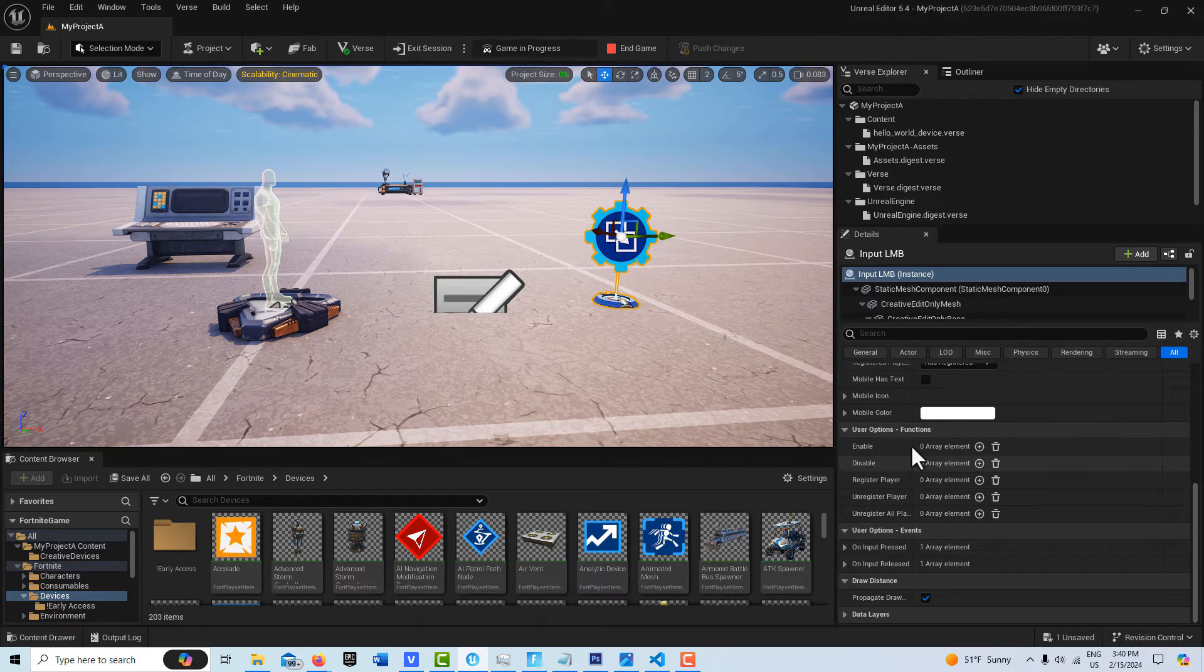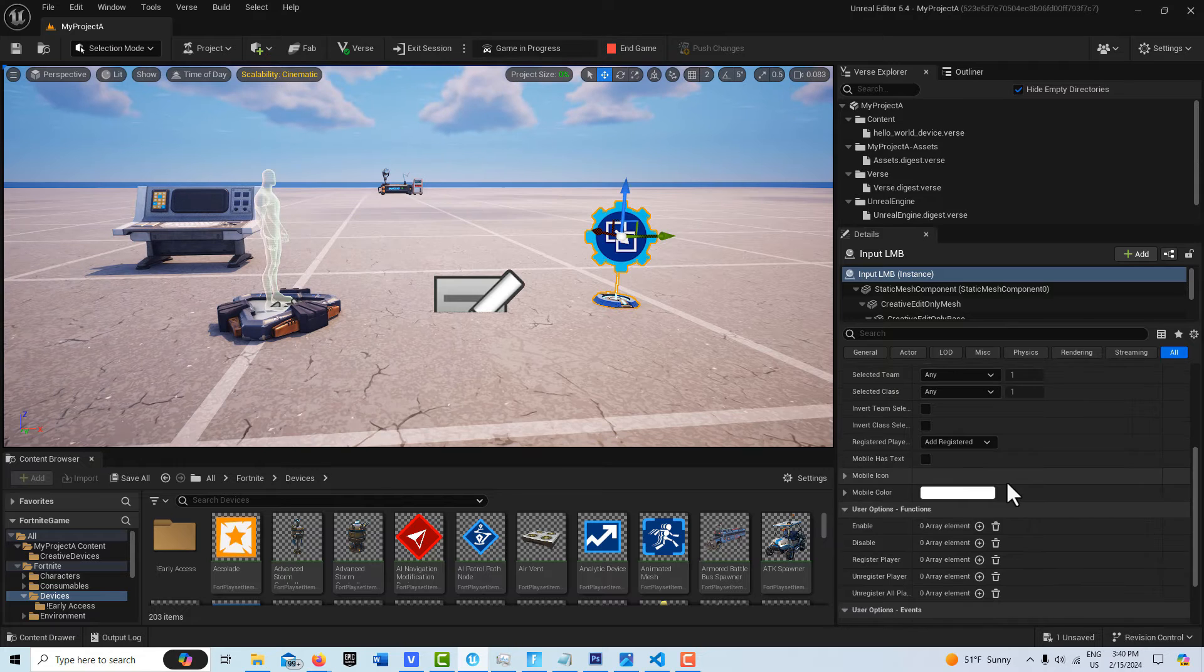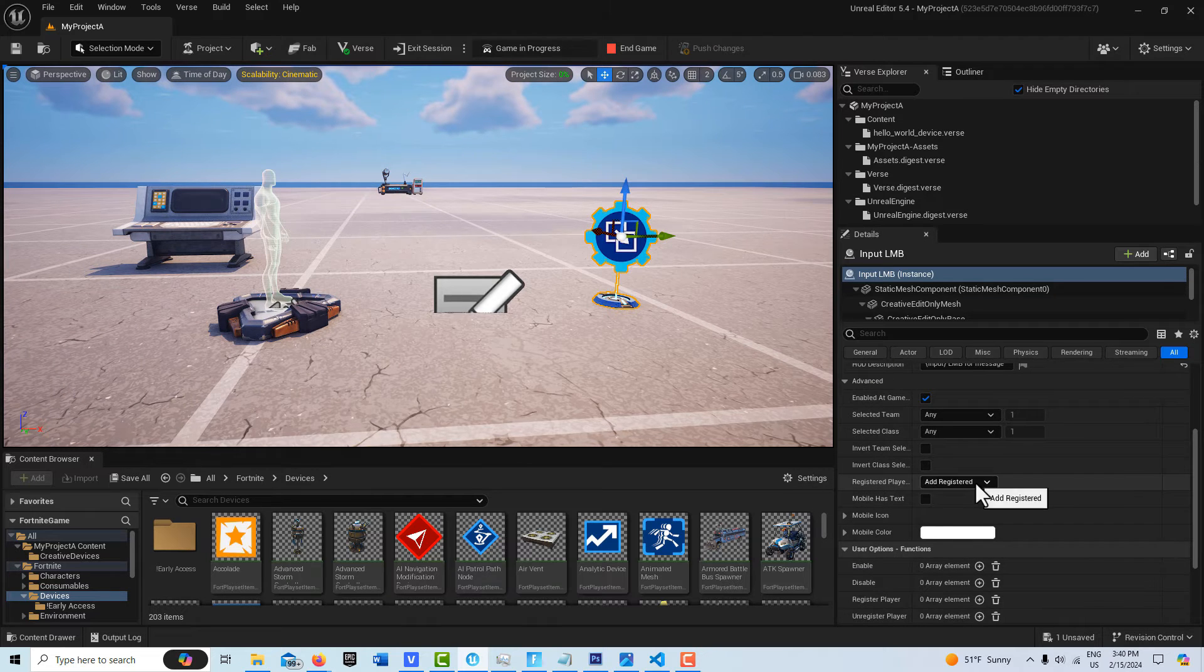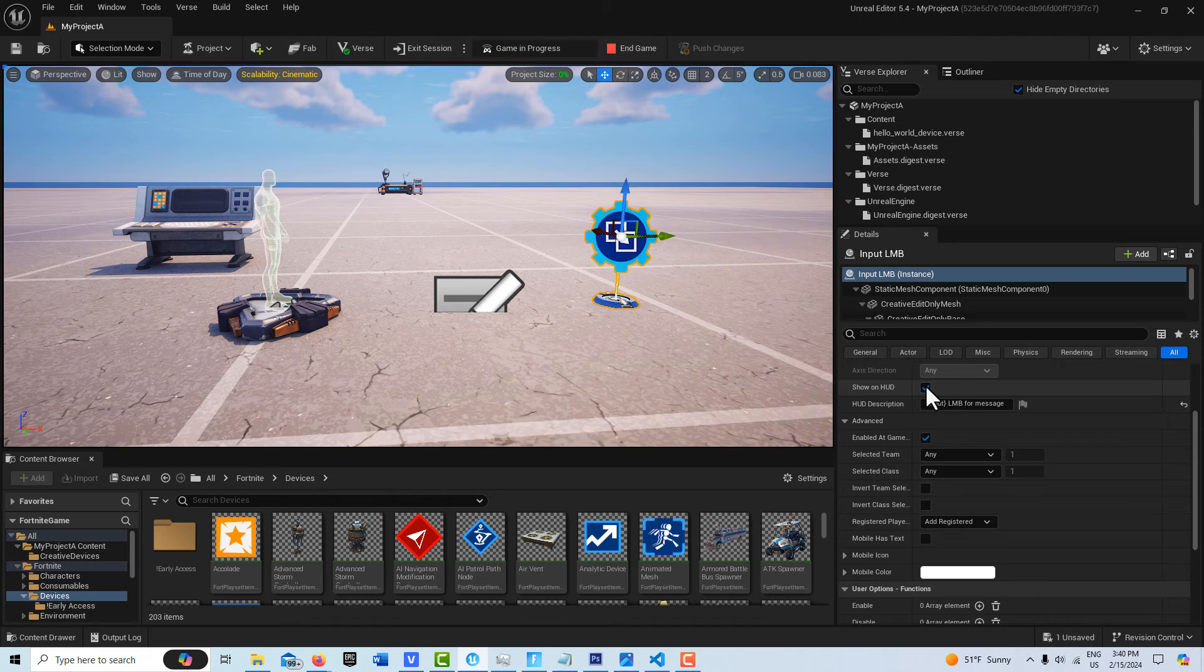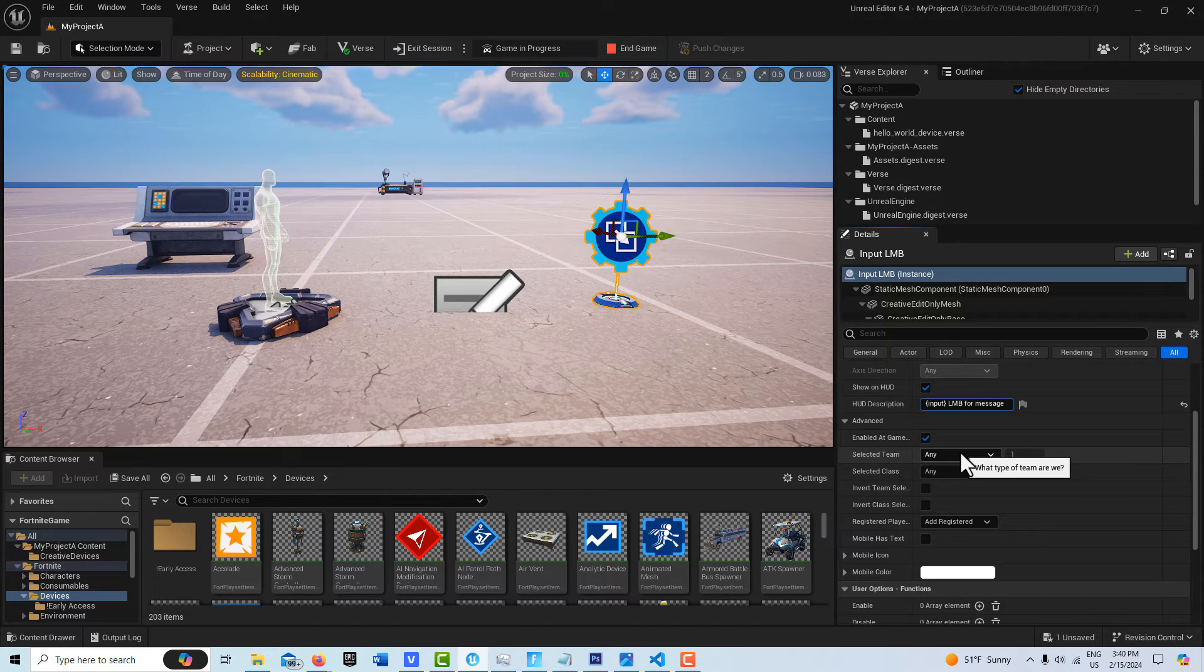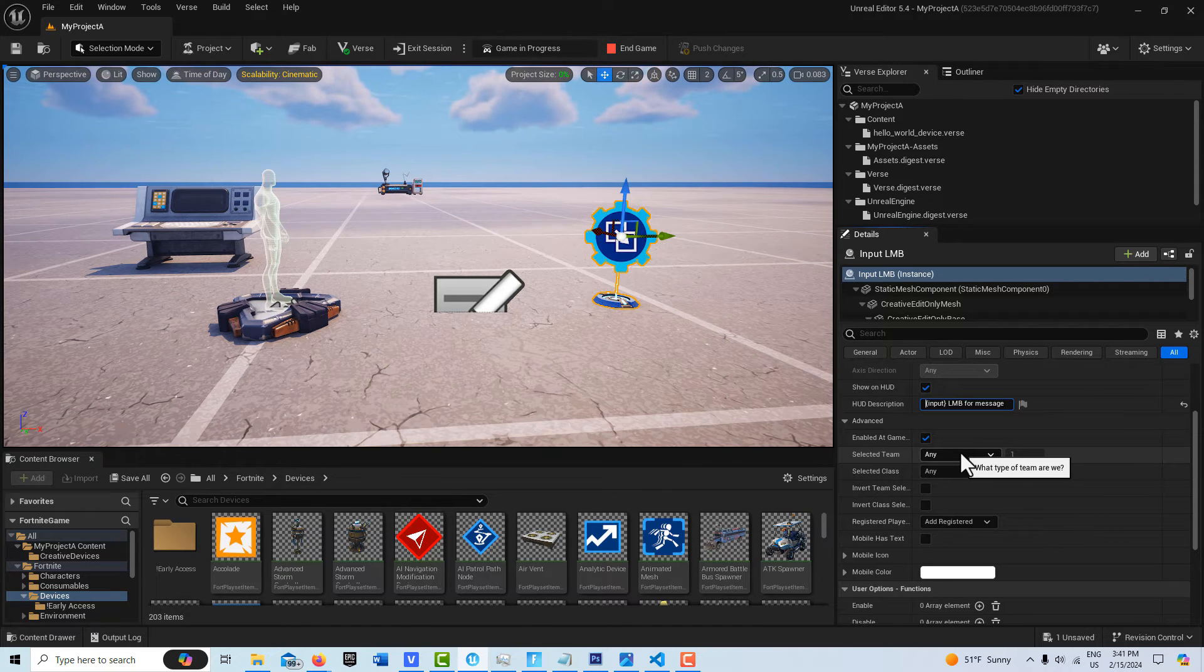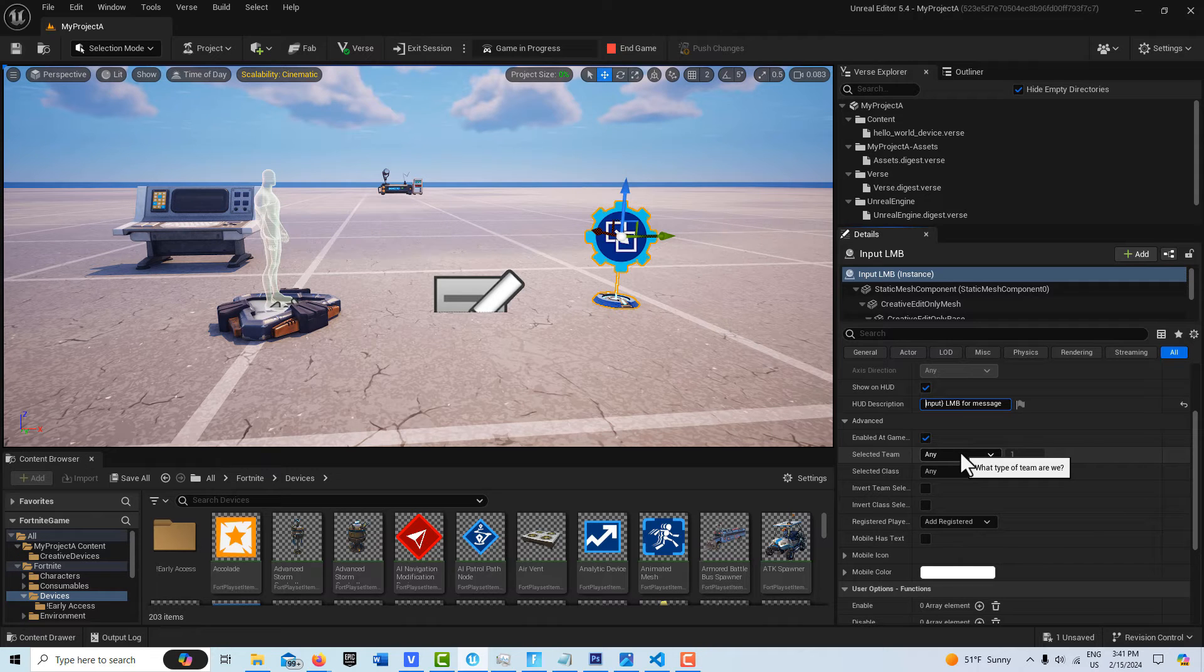There's a couple other settings on here that are real interesting. And there's this one about registering players. By default, I would just leave it to add registered. Show on HUD means the player could see it as a control prompt. That's going to say fire. So they know that fire is now left mouse button. But I could actually delete that.